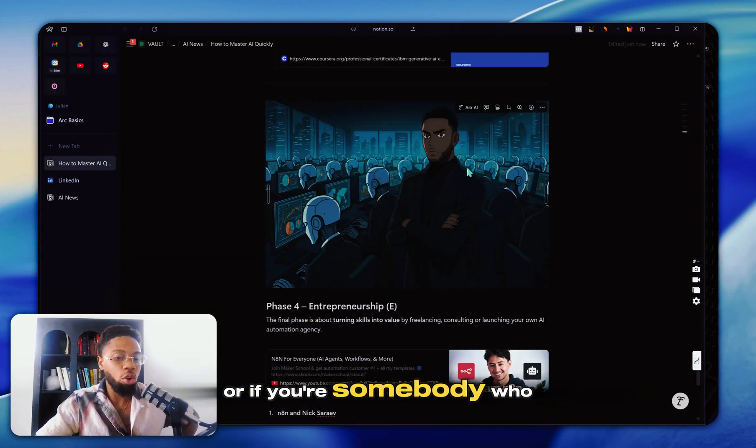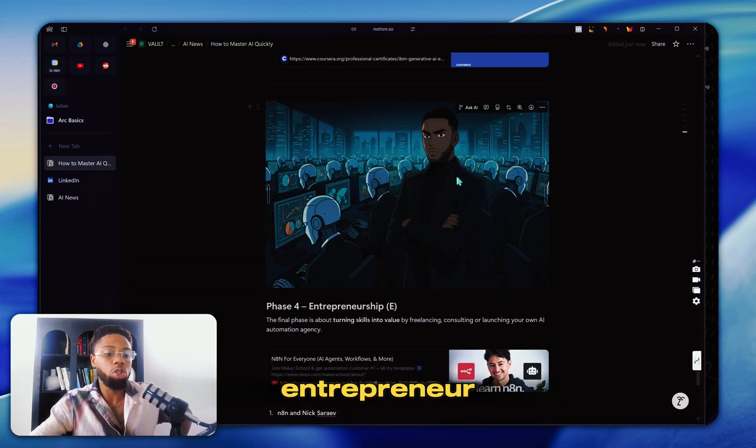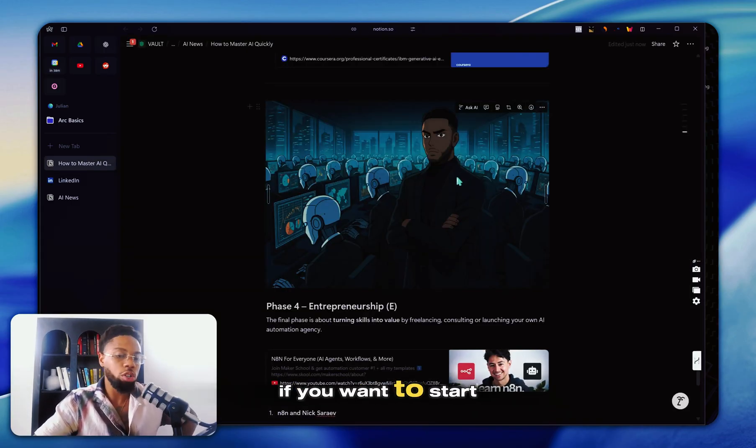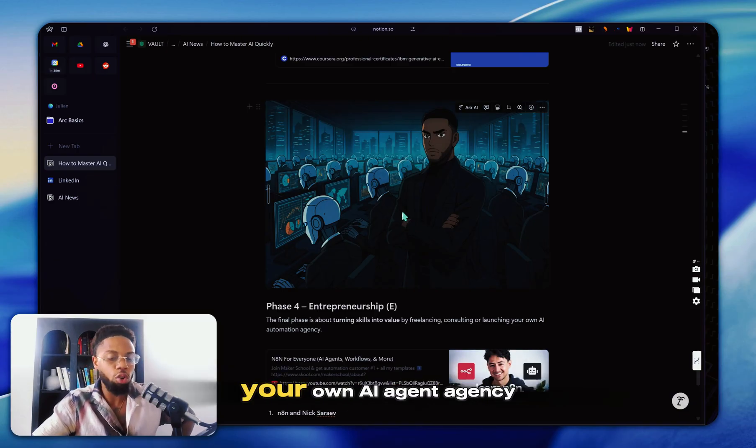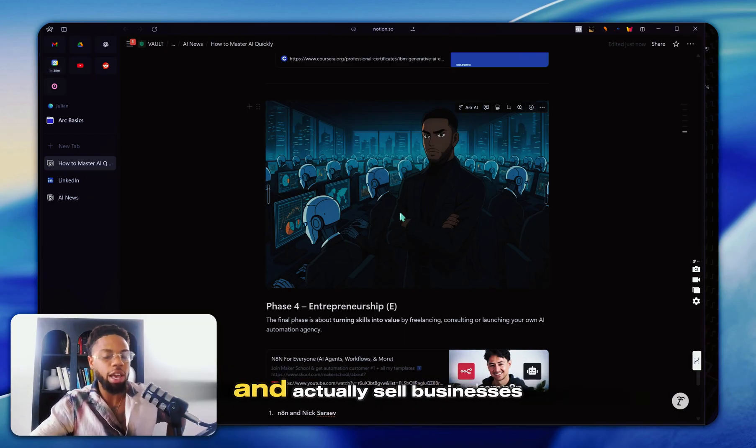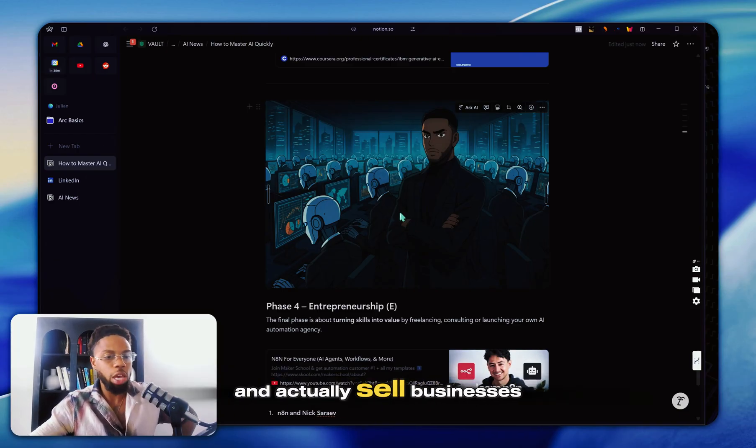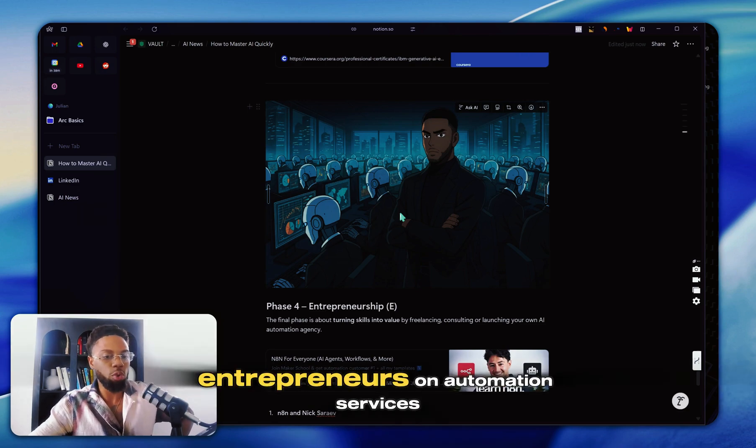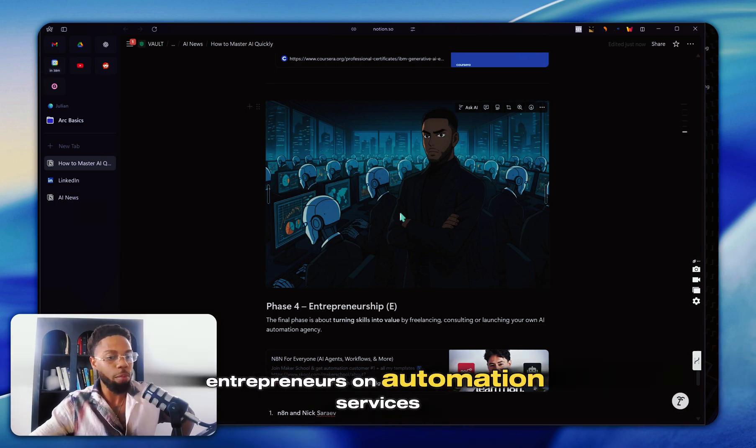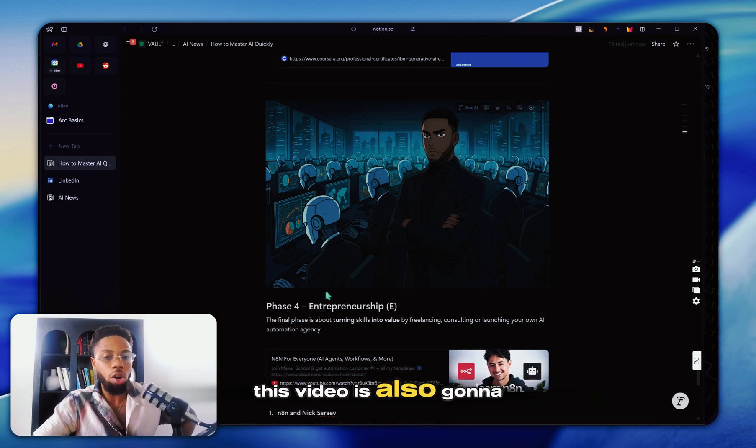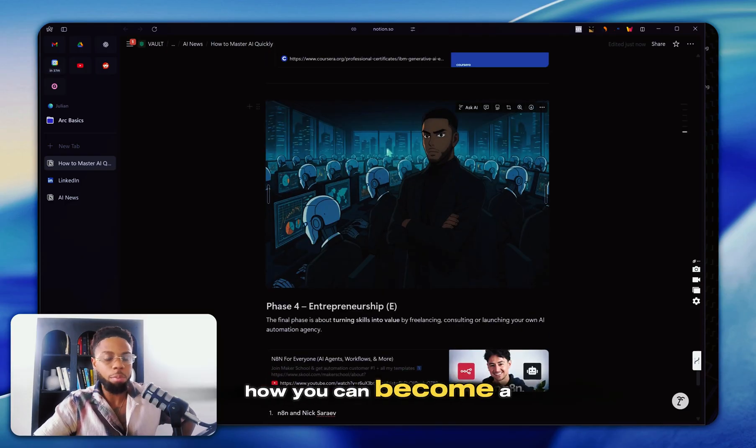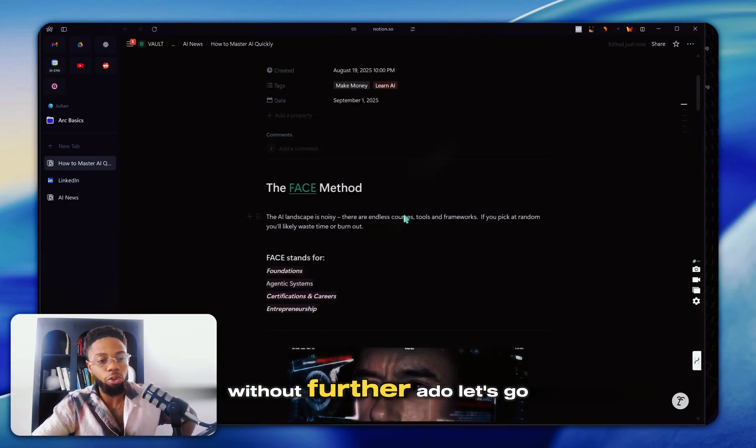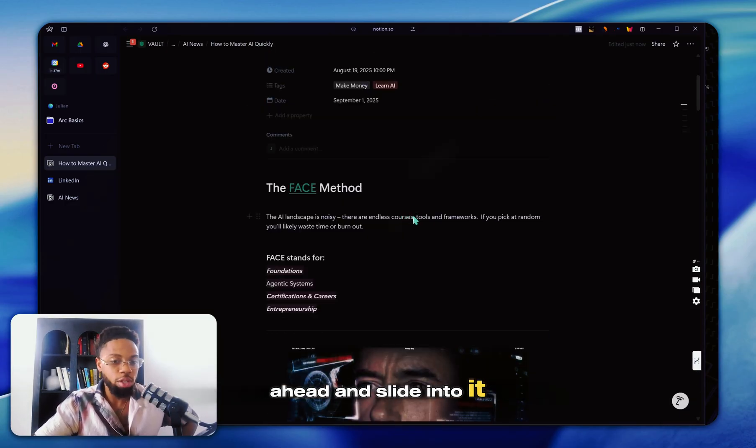Or if you're somebody who wants to be a true AI entrepreneur, if you want to start your own automations agency, your own AI agent agency and actually sell businesses on automation services, this video is also going to walk you through how you can become a master. So without further ado, let's go ahead and slide into it.